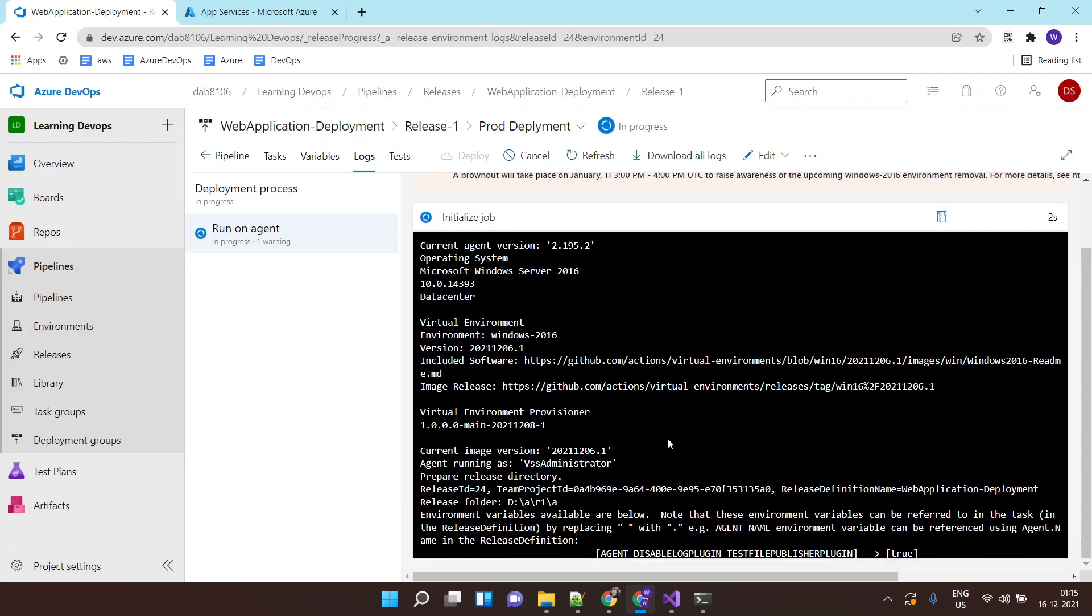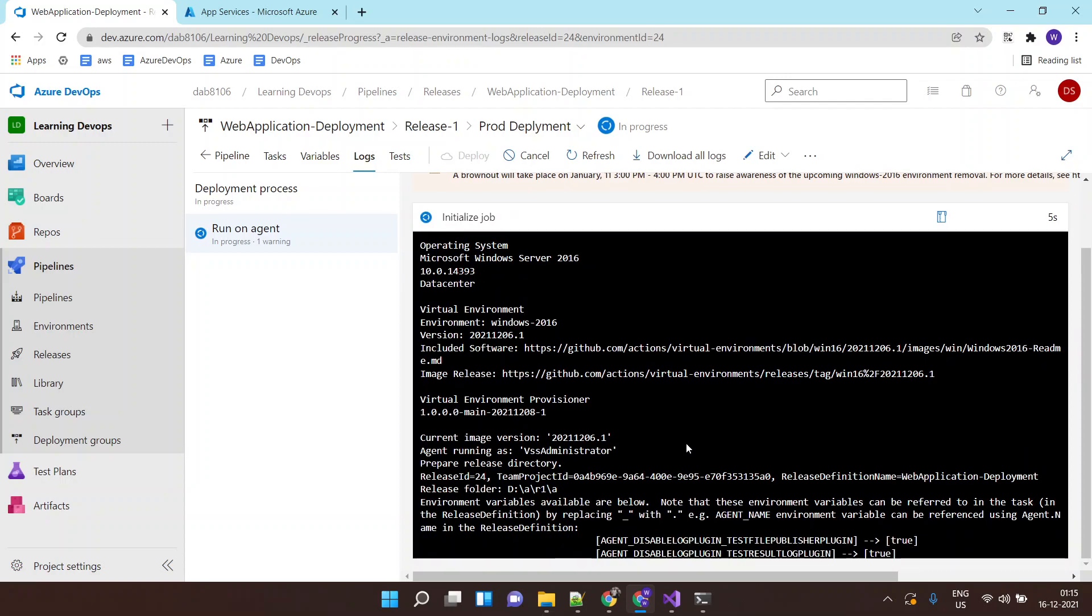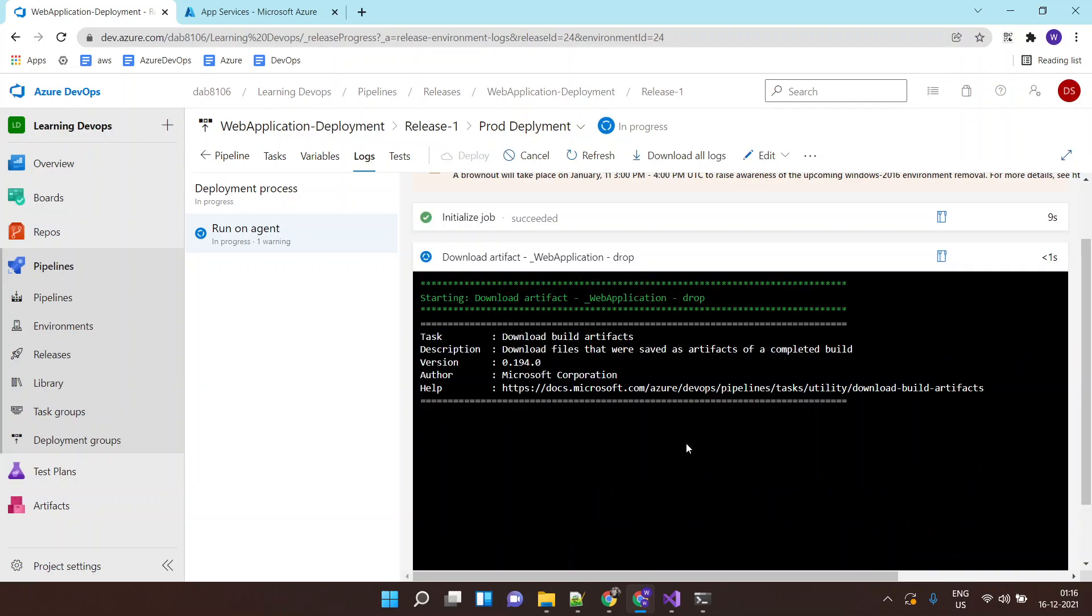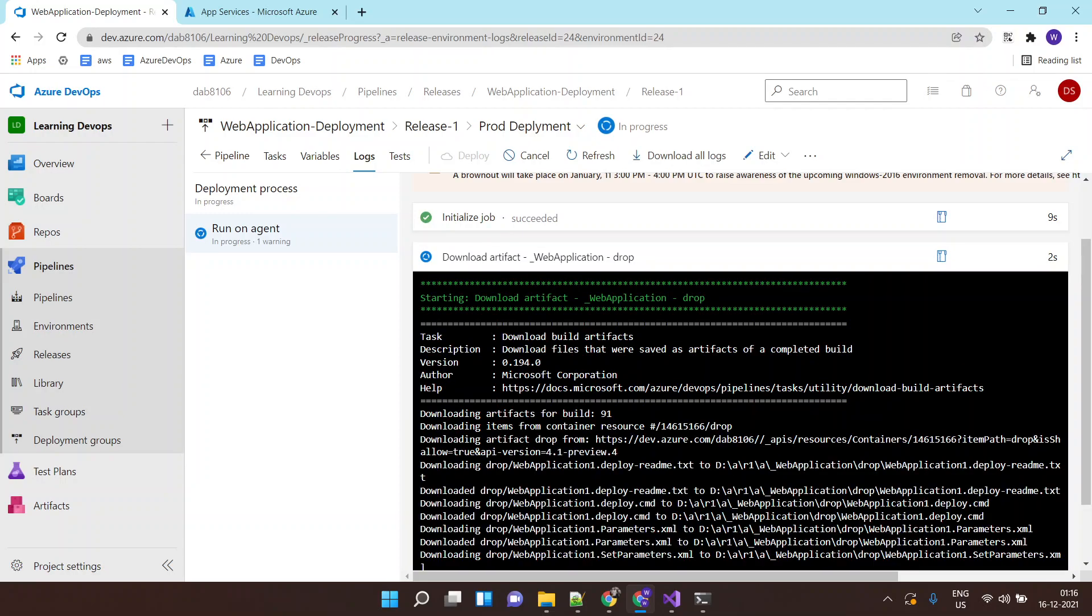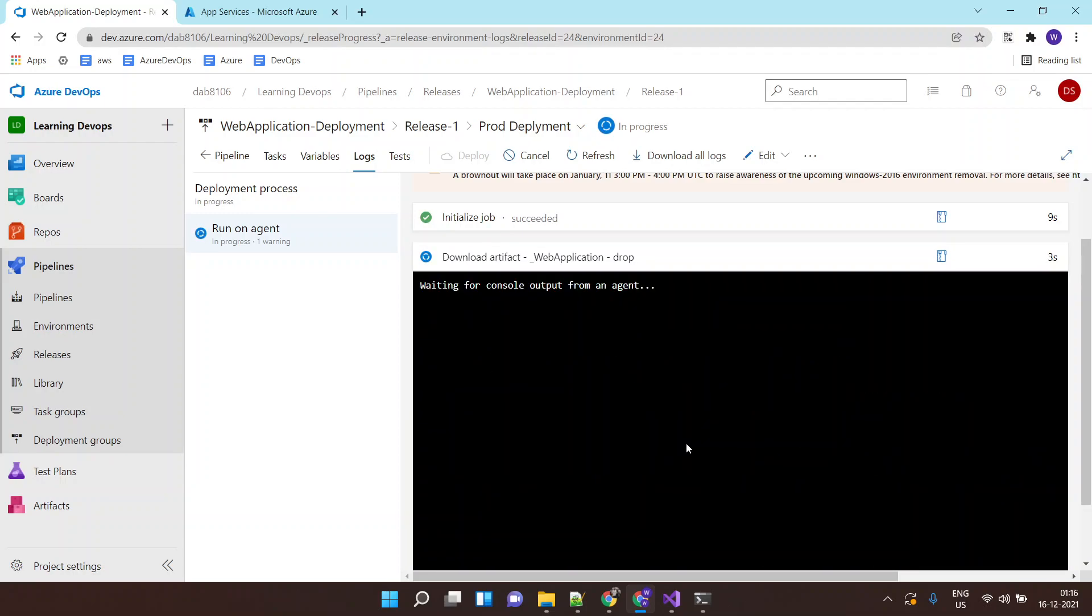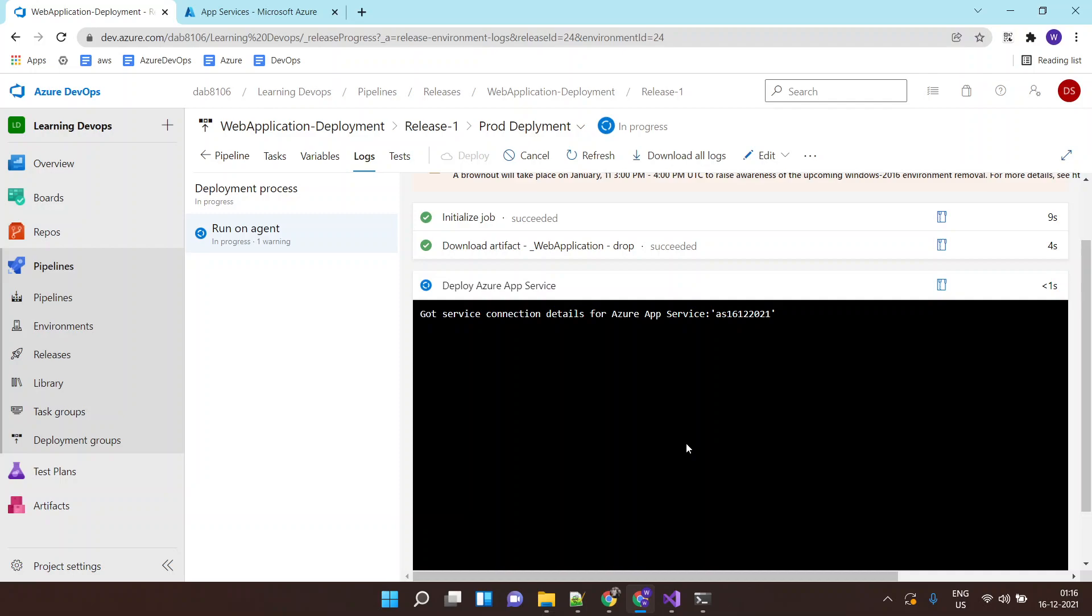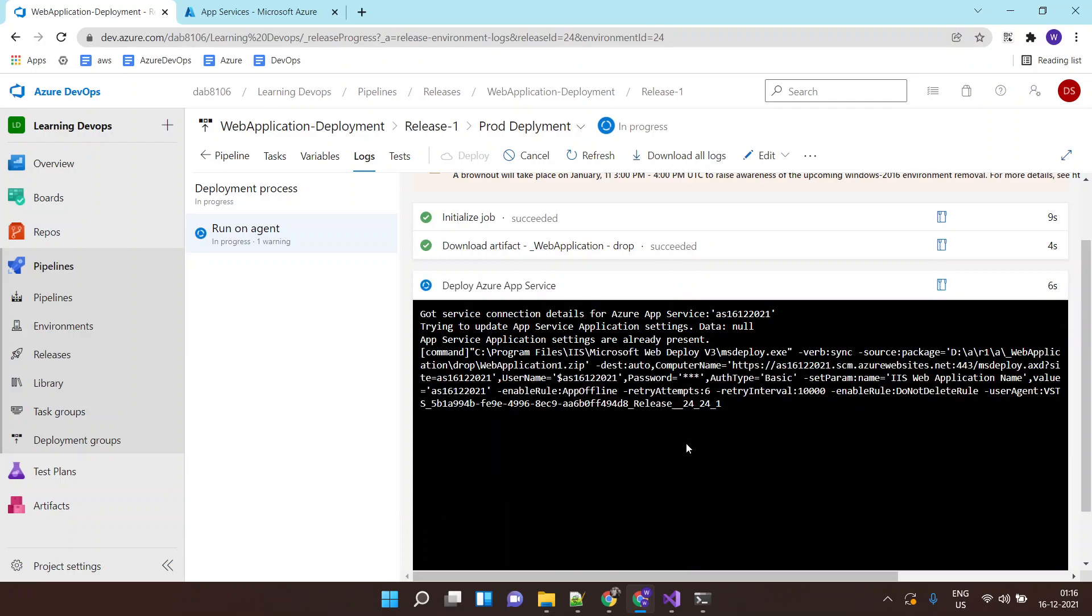So it is getting the artifact from the drop location of my Azure build pipeline. So this download is the artifact. And now it will basically try to deploy the artifact on the app service. It has started the deployment as well as you can see.